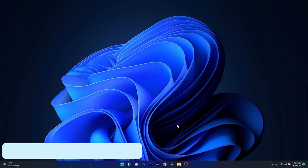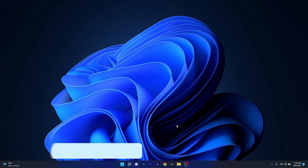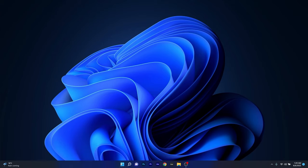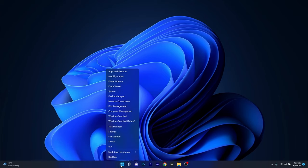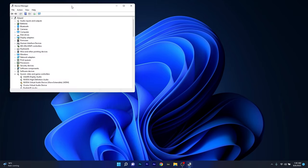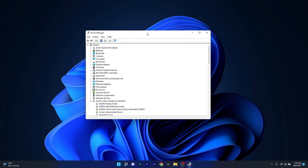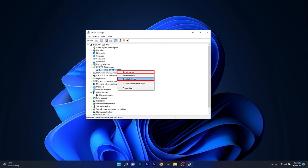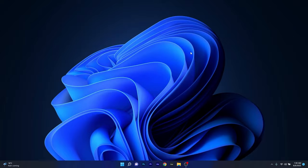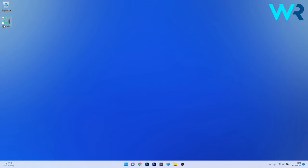And lastly, another useful solution is to update the DVD driver or uninstall the DVD device. To do this, right click the Windows button, then select Device Manager from the list of options. In the Device Manager window, locate the DVD CD-ROM drives, expand it, and you will find the product that contains your DVD drive. Right click on it and you can select either UPDATE DRIVER if you want to firstly try to update the driver, and lastly uninstall the device. Restart your computer and check if the problem still persists.